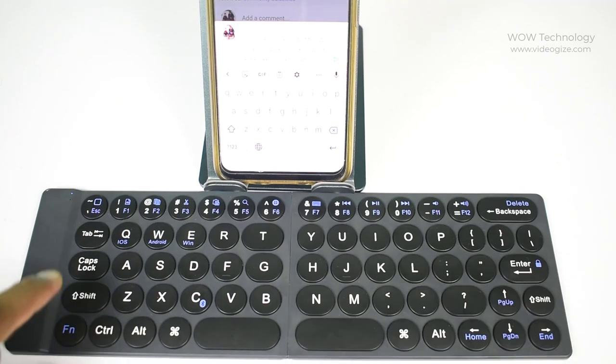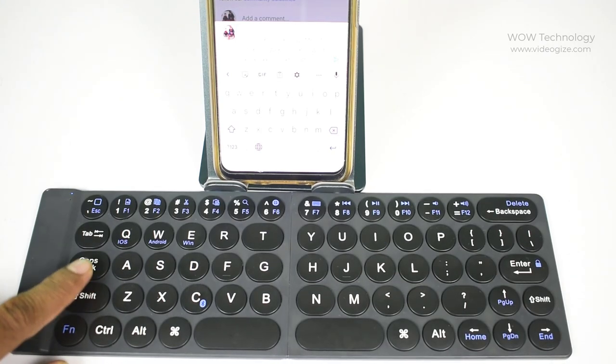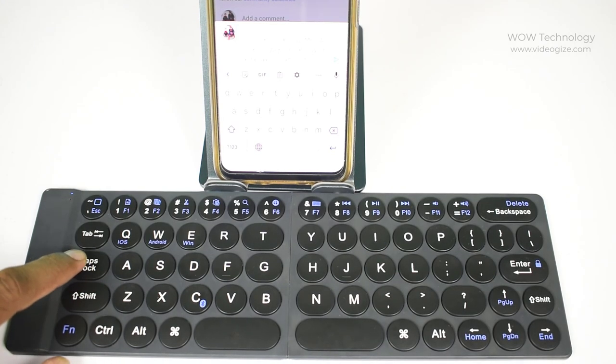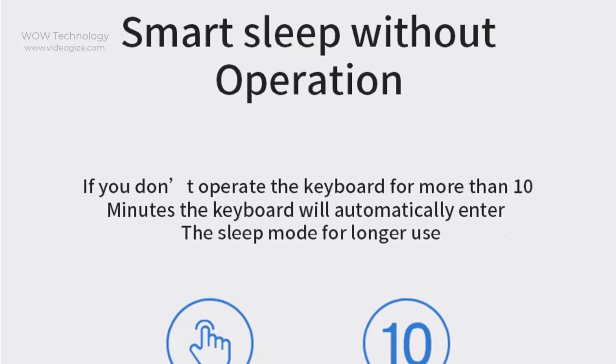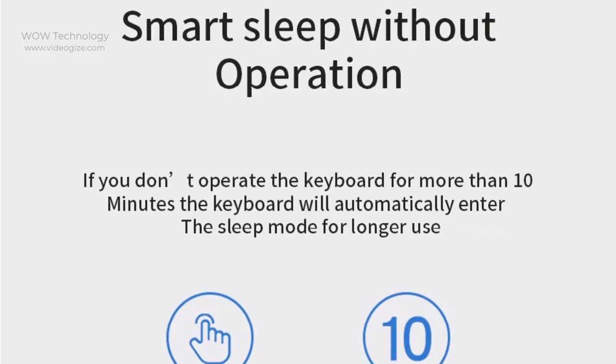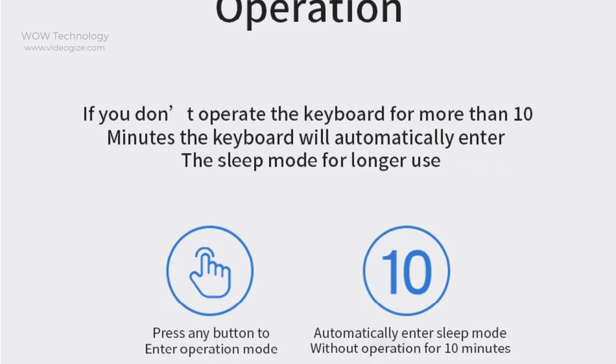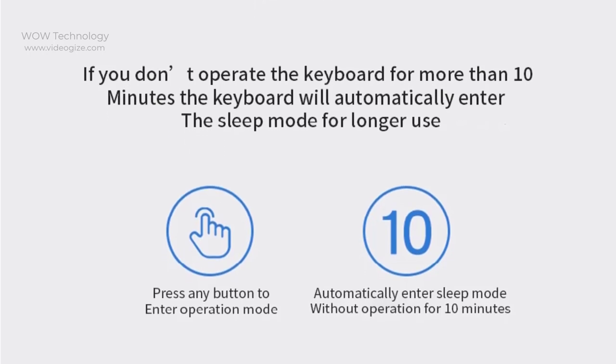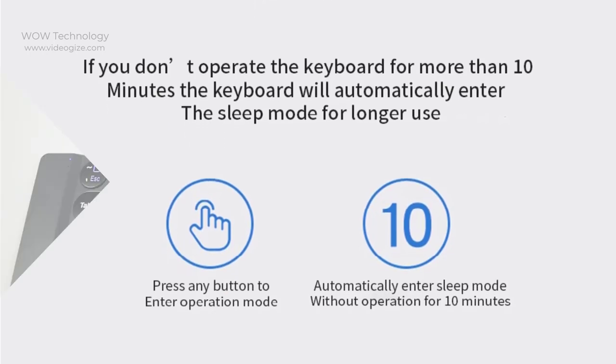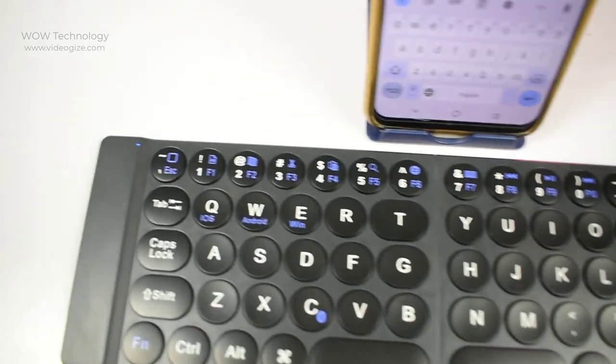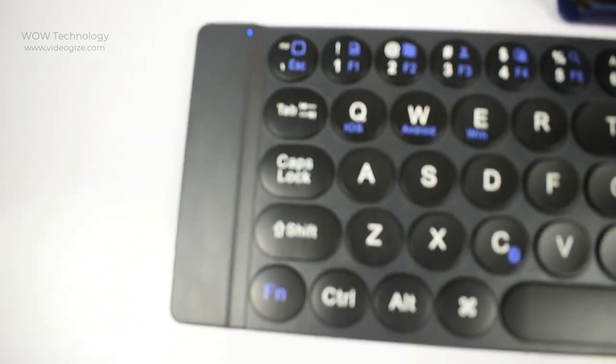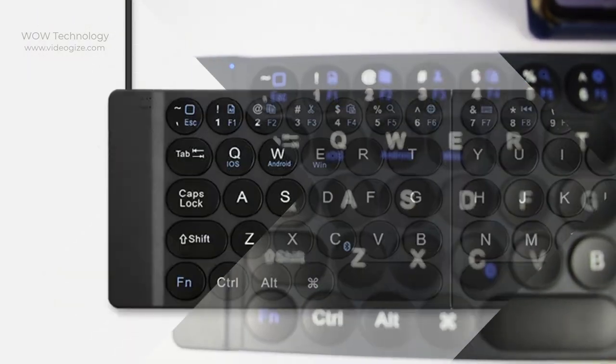The caps lock LED light will be on when you press caps lock key to shift capital and lowercase. Without any operation more than 10 minutes, keyboard will access sleeping mode automatically, and the power indication light blue LED will turn off. Press any key in 3 seconds, the keyboard will wake up and the blue LED light will be lighted.